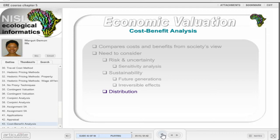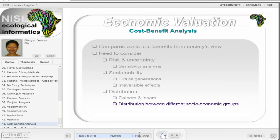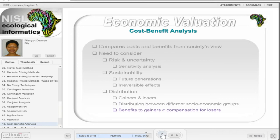The implementation of a project, policy, or program will benefit certain individuals and place a cost on others. Thus, these gainers and losers need to be identified. Another concern is the distribution of benefits between different socio-economic groups, as the growth and inequality gap should be minimized. The premise of the CBA is that the potential benefits to gainers should be sufficient to potentially compensate the losers in full.